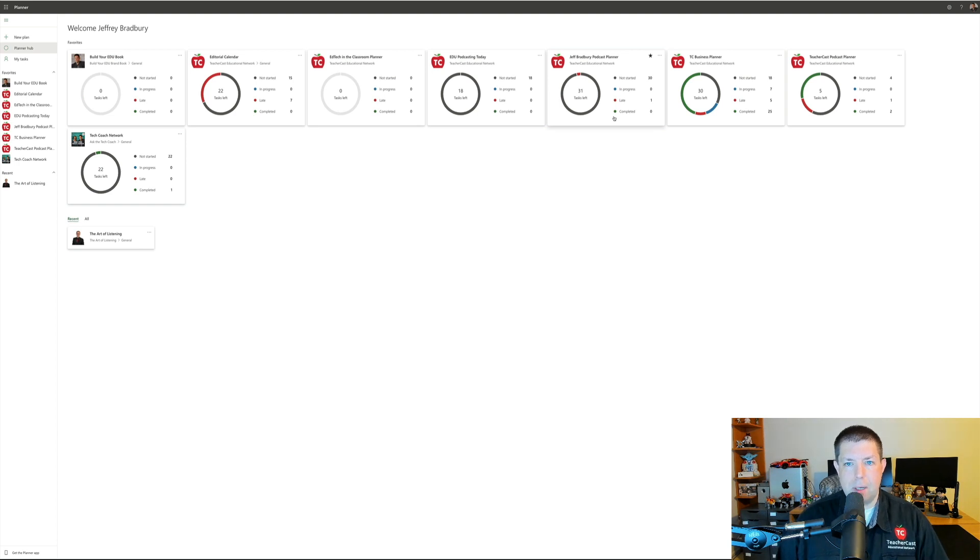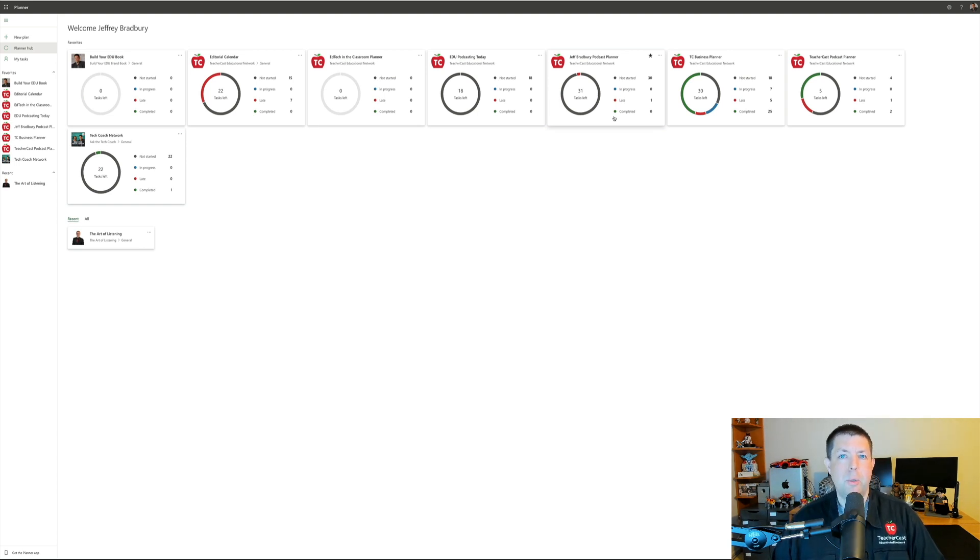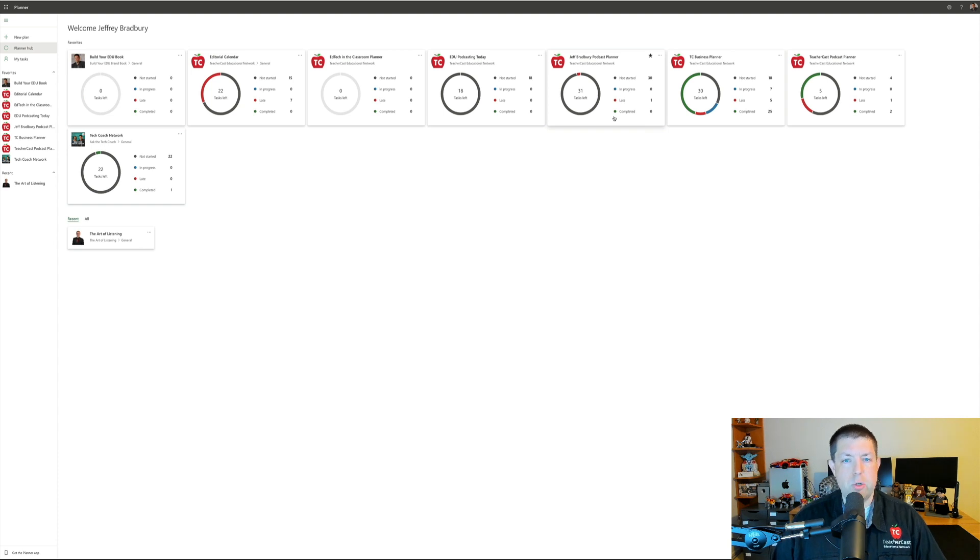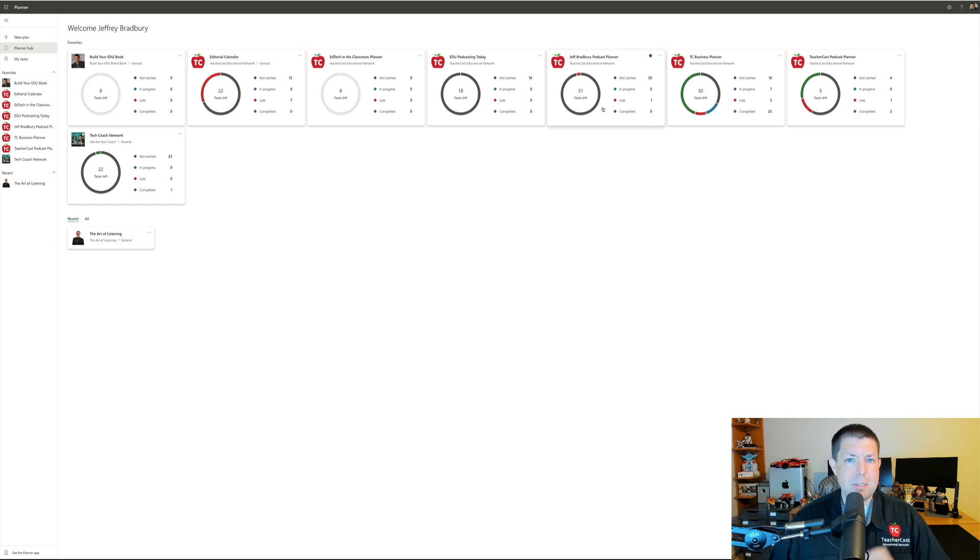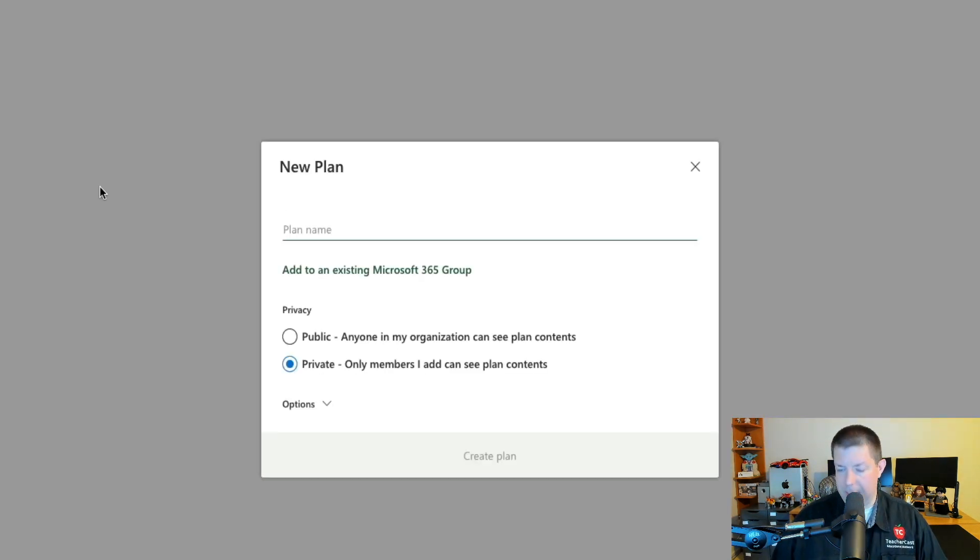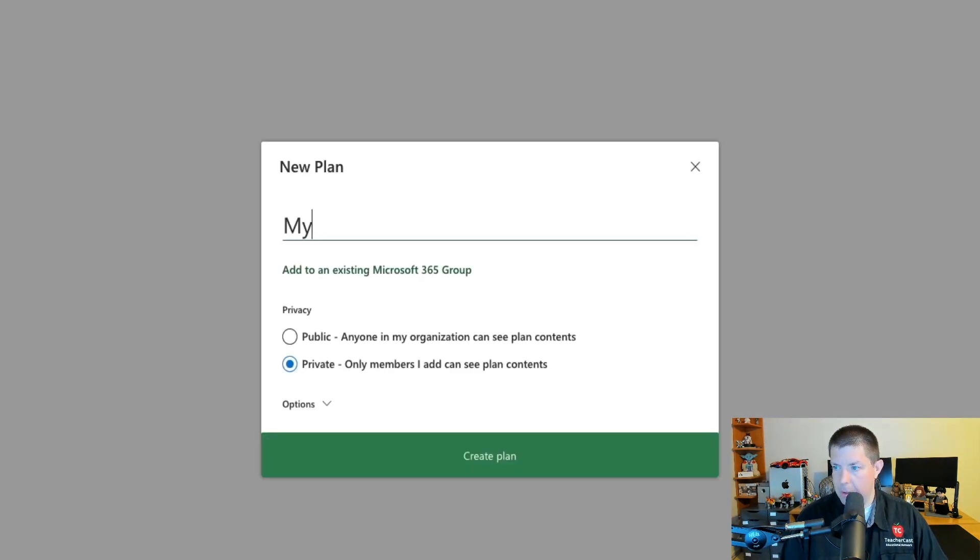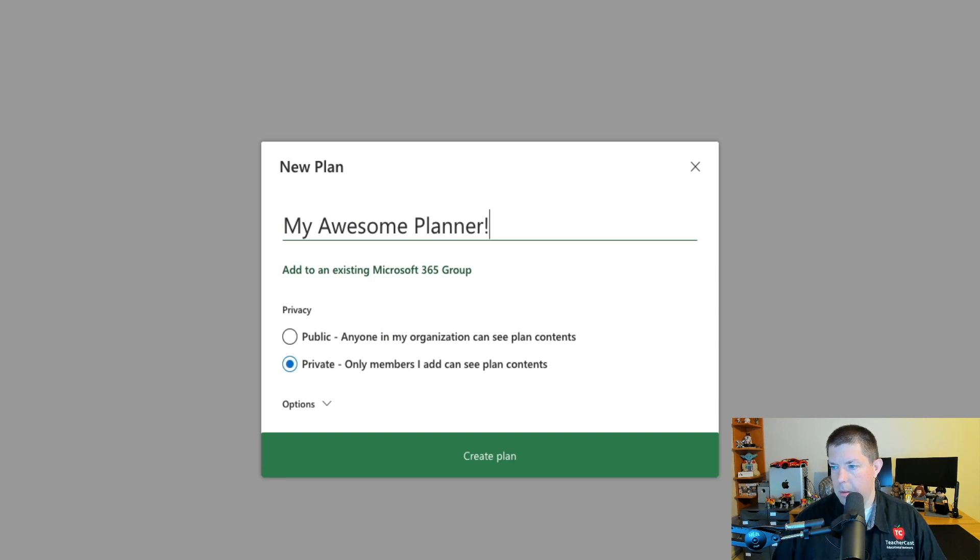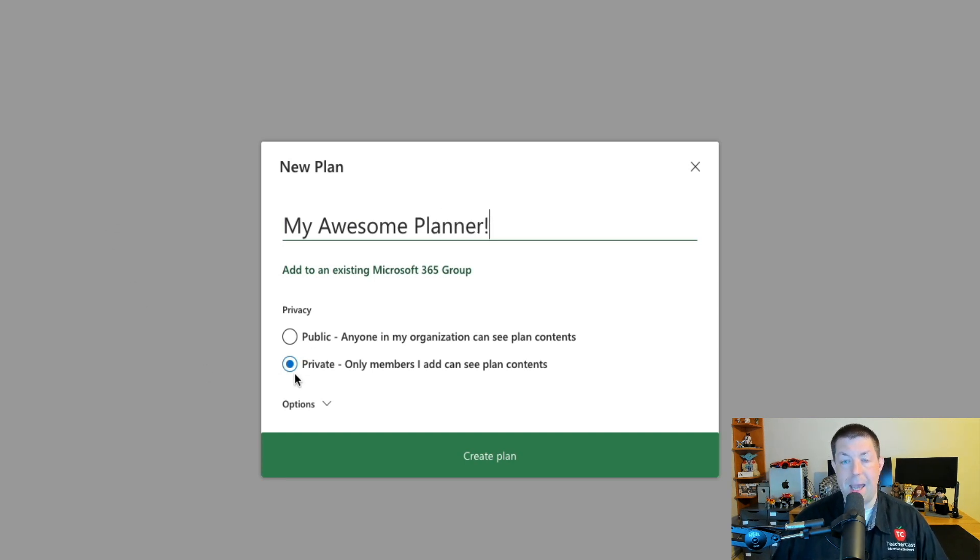When you first click on the Microsoft Planner icon, you are going to be greeted by your Planner Hub. This shows you all the plans and planners that you have. Let's start with a brand new planner today. To do so, I'm going to click on new plan and give it a name.